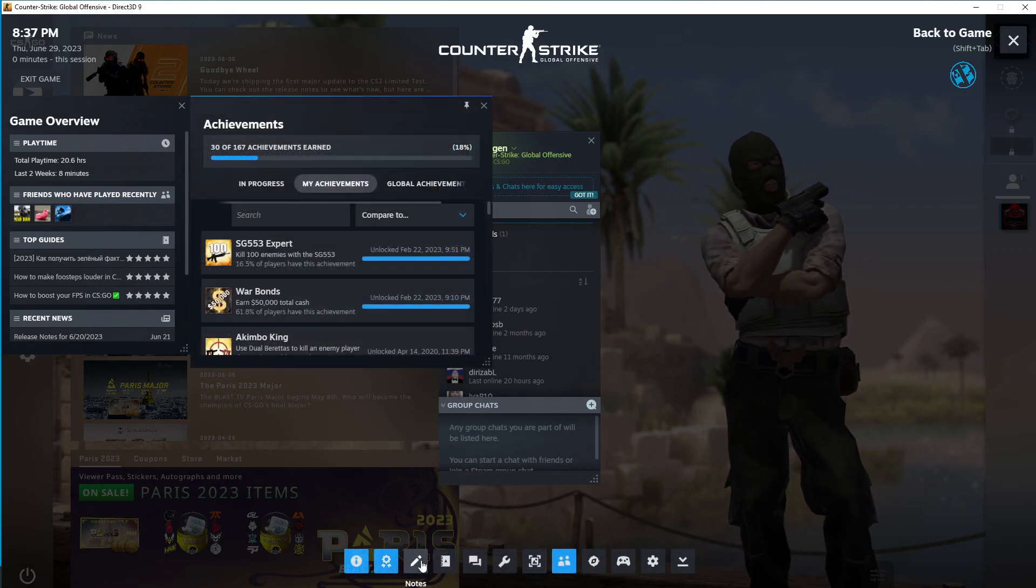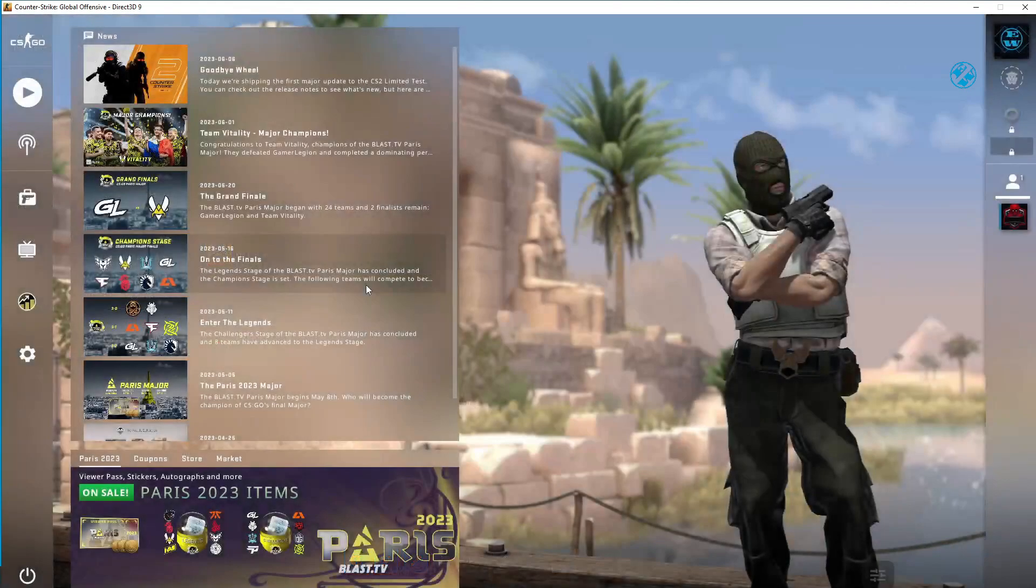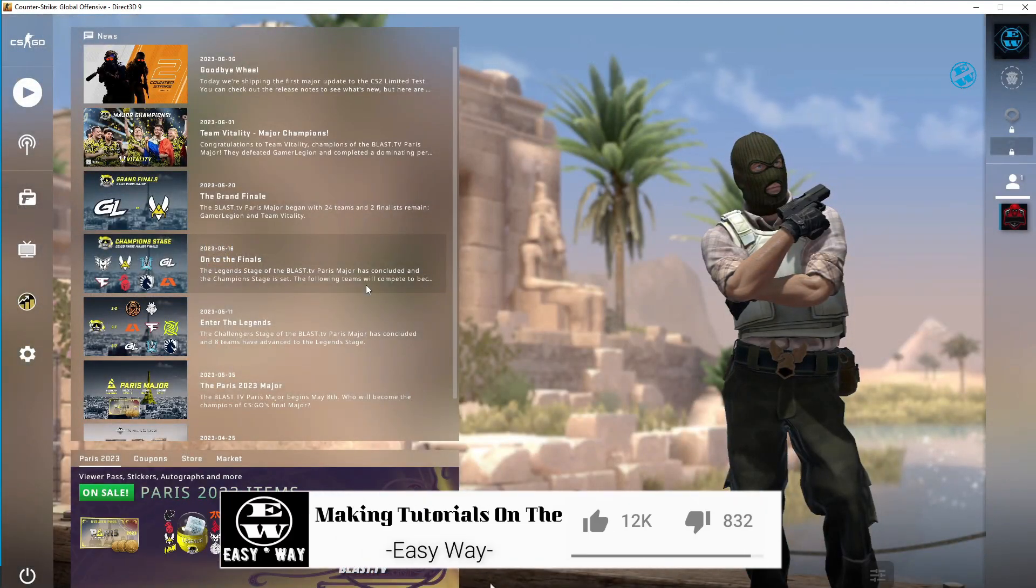So, that's the way how you can use old and new Steam interface at the same time on your PC.